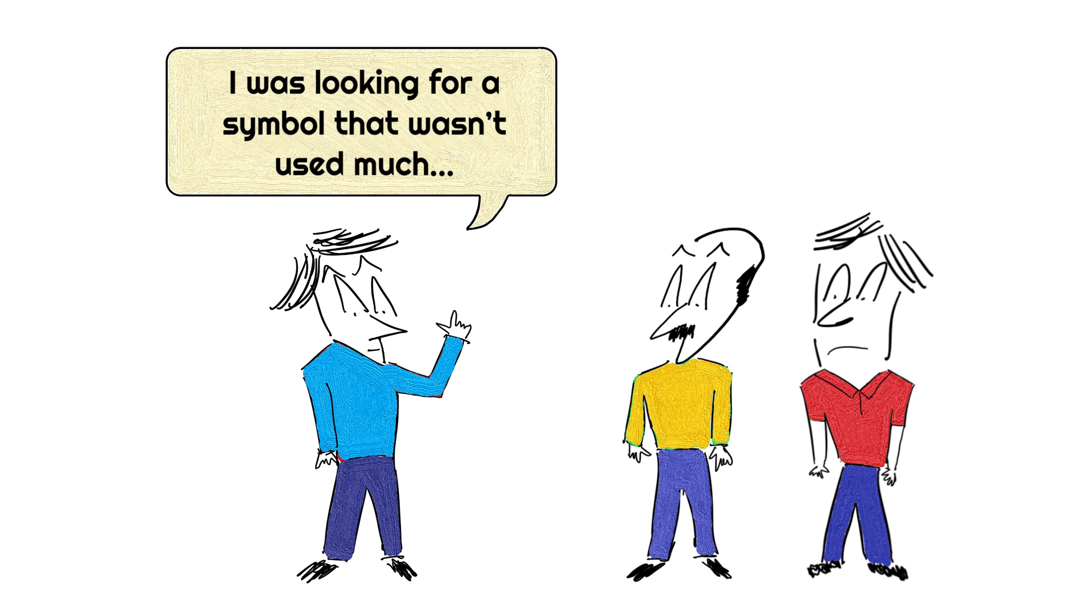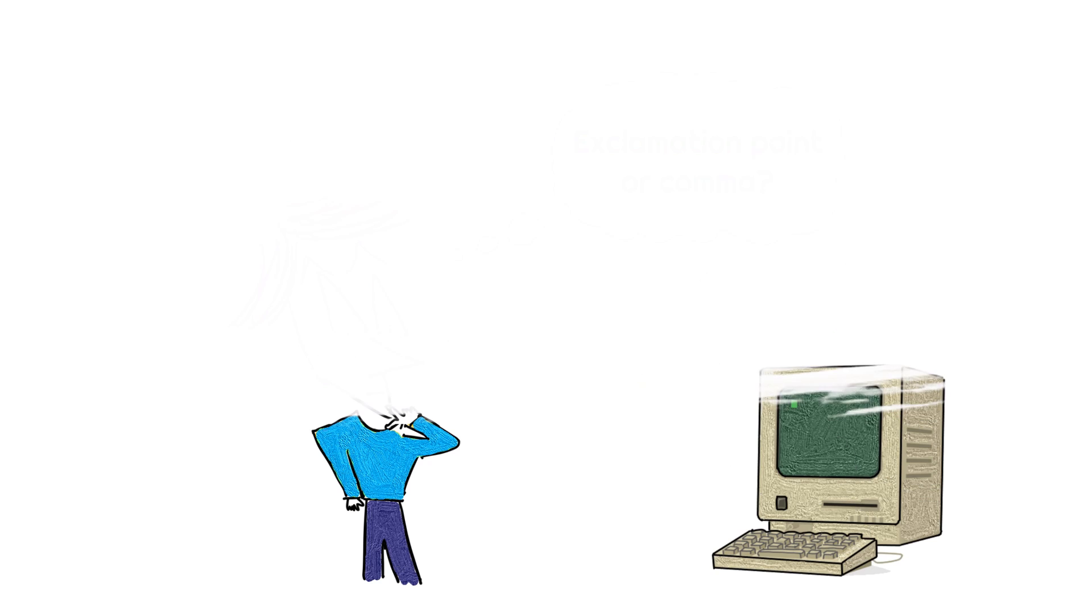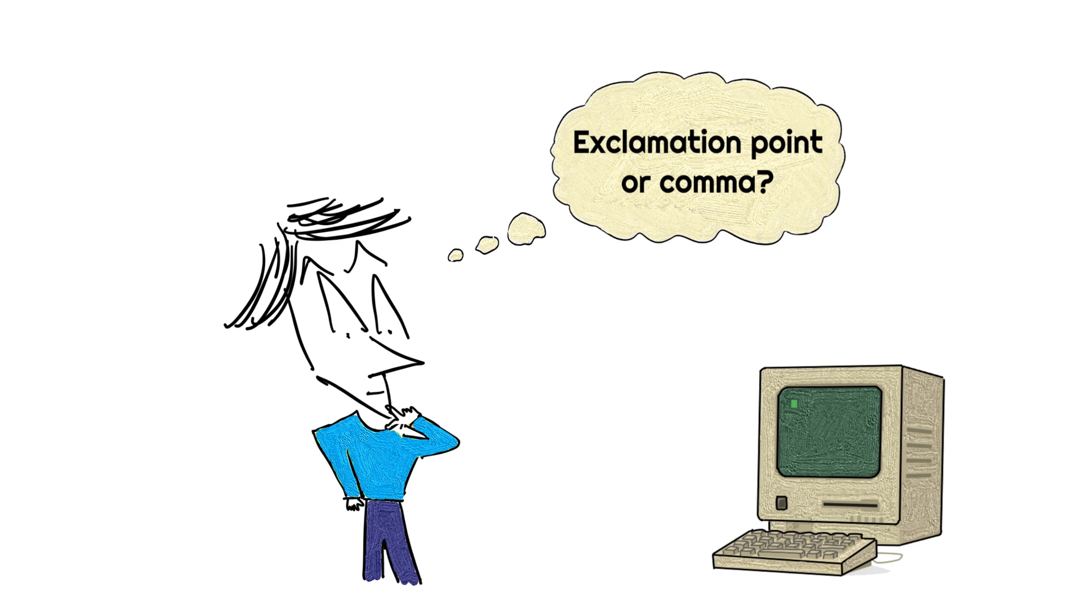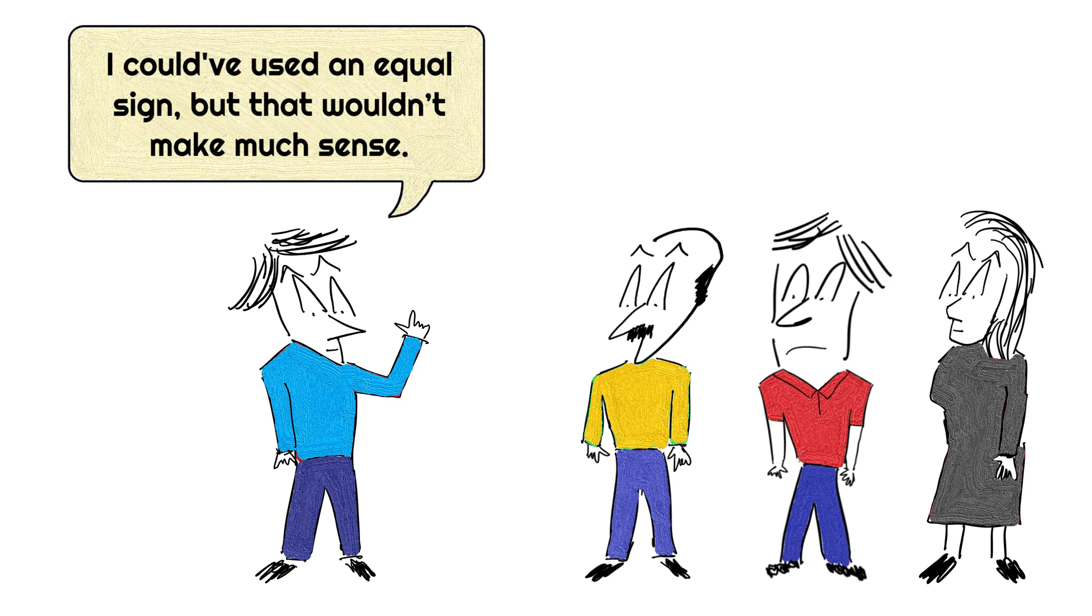Well, this is what he said. I was looking for a symbol that wasn't used much, and there weren't a lot of options, an exclamation point or a comma. I could have used an equal sign, but that wouldn't have made much sense.